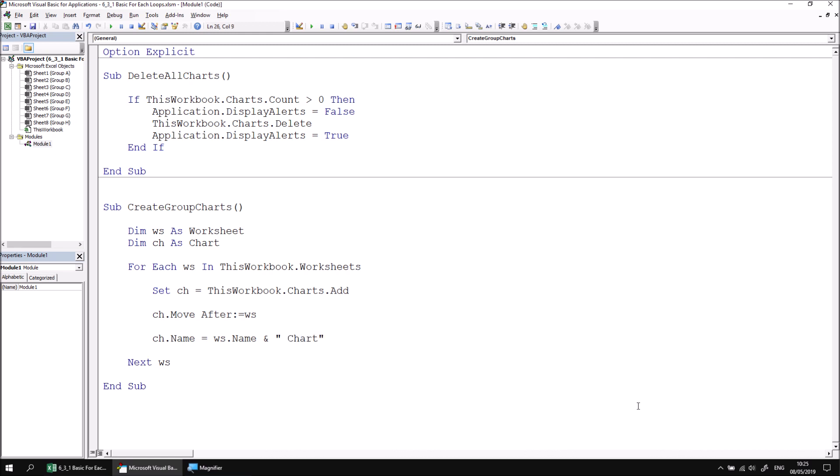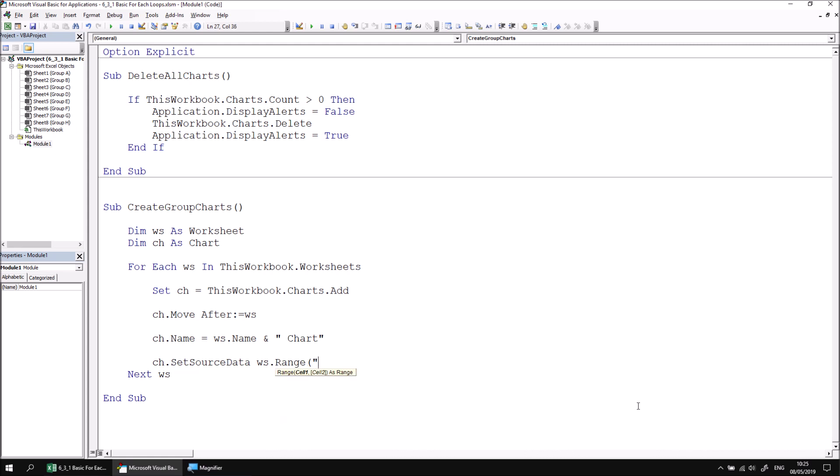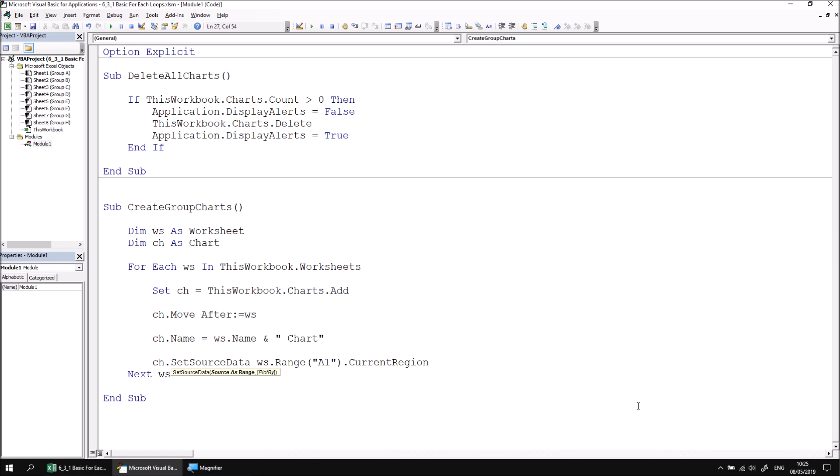Finally, we can set the source data for the chart by referencing the relevant range of cells on the worksheet referred to by the WS variable. So let's say ch dot set source data and then we can pass a reference to the range of cells to the source parameter. We can say WS dot range A1 and then simply use the current region property to refer to the entire table to which range A1 belongs.